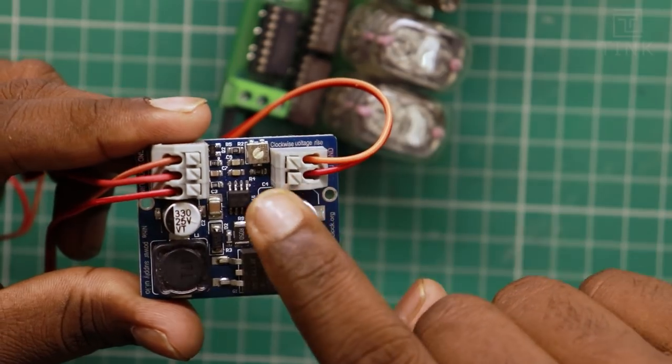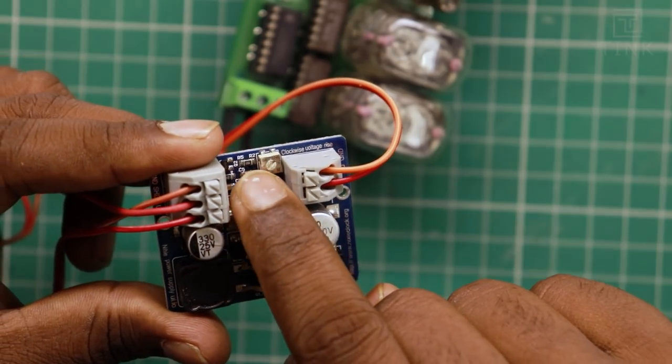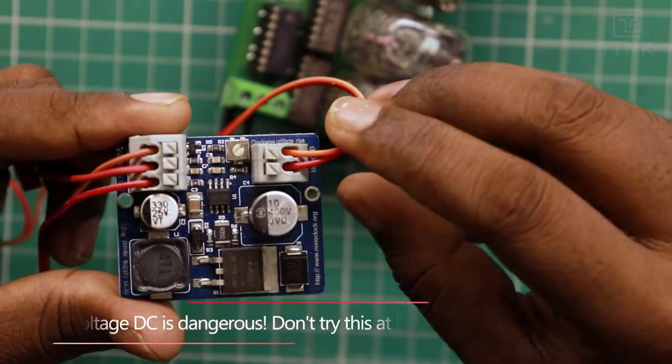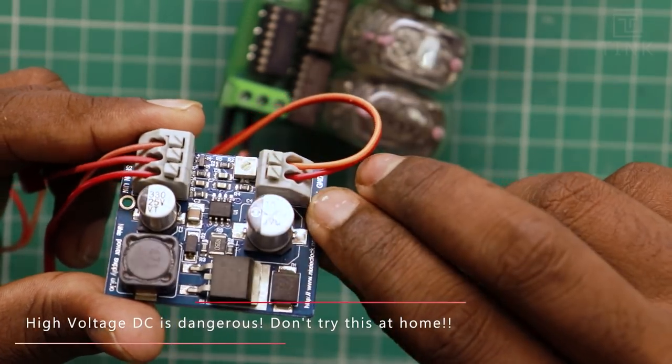We will wire the screw terminals for the input and output. The trim pot can be adjusted to set the output voltage. I am going to set the output voltage to 170V.